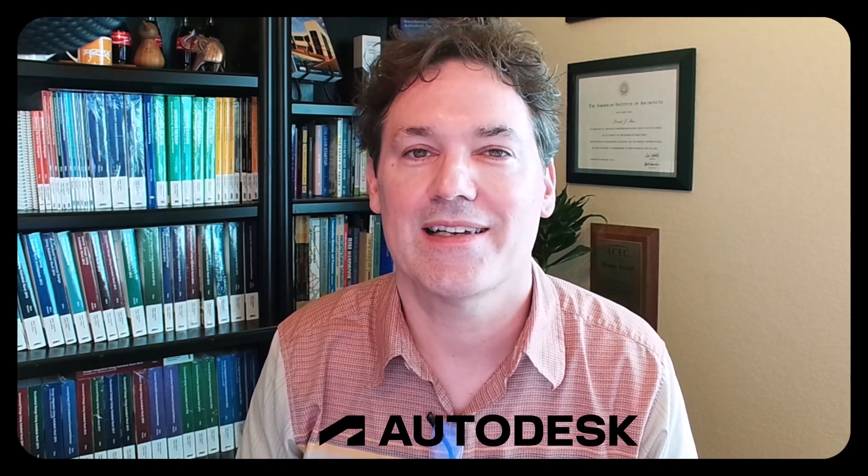Hi, Dan Stein here with my second installment in the Autodesk Forma series, sponsored by Autodesk, a design and make company.